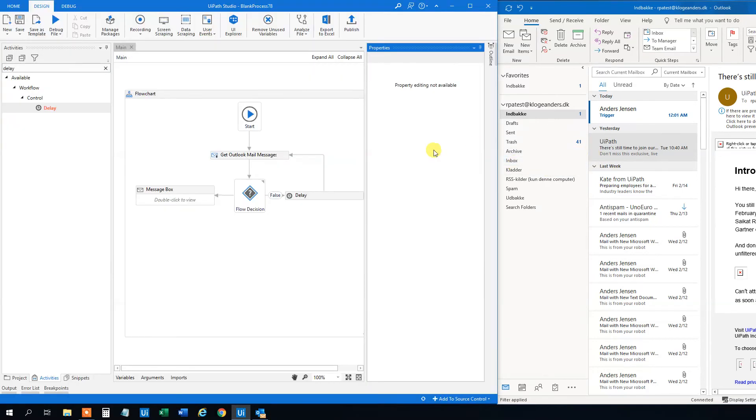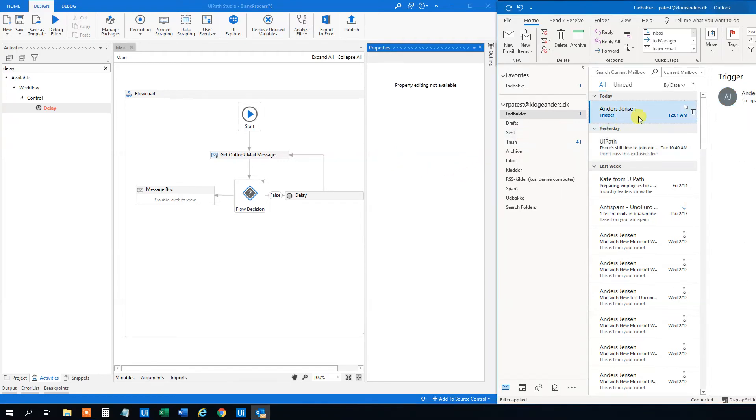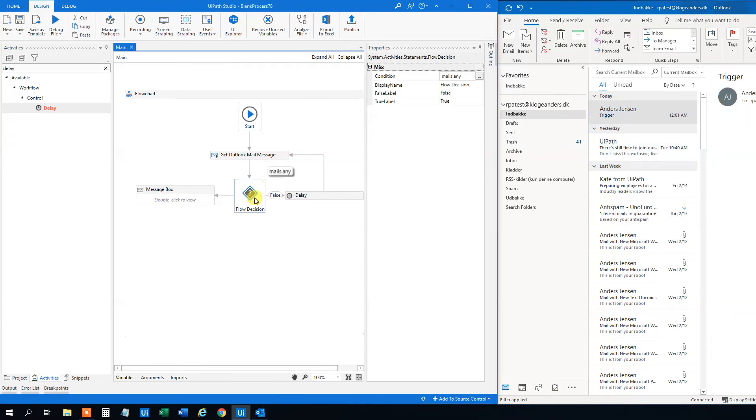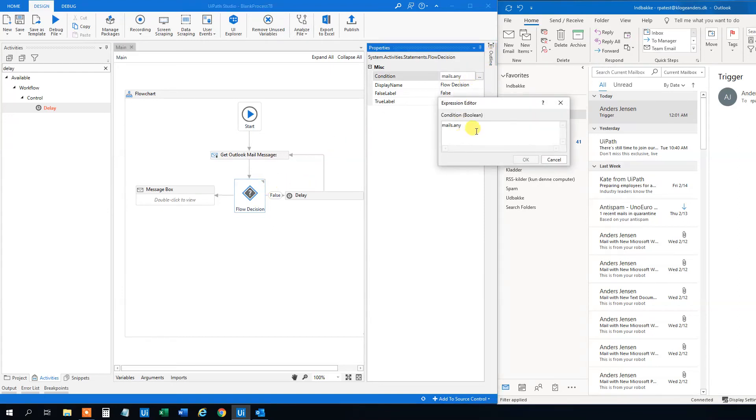However, we could also say that we don't want any mail. We could filter for maybe the subject or the sender. So let's read this mail. And then we can just change the condition. So we could choose the mail and we could use some LINQ. So where.